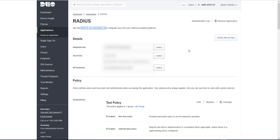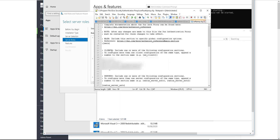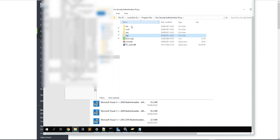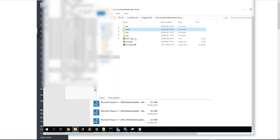Once we've installed the authentication proxy, on that device you need to open up the authproxy.cfg file. That's located - let me get to it - you need to open up the authentication proxy config file. The authproxy config file here is what we need to edit, and the log folder is where we'll see the logs for the actual auth proxy as well.